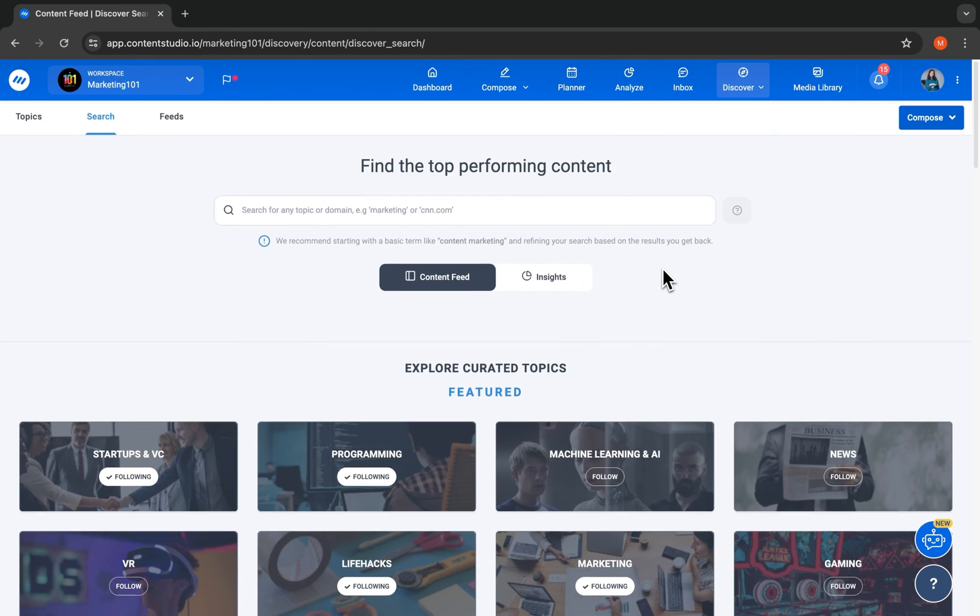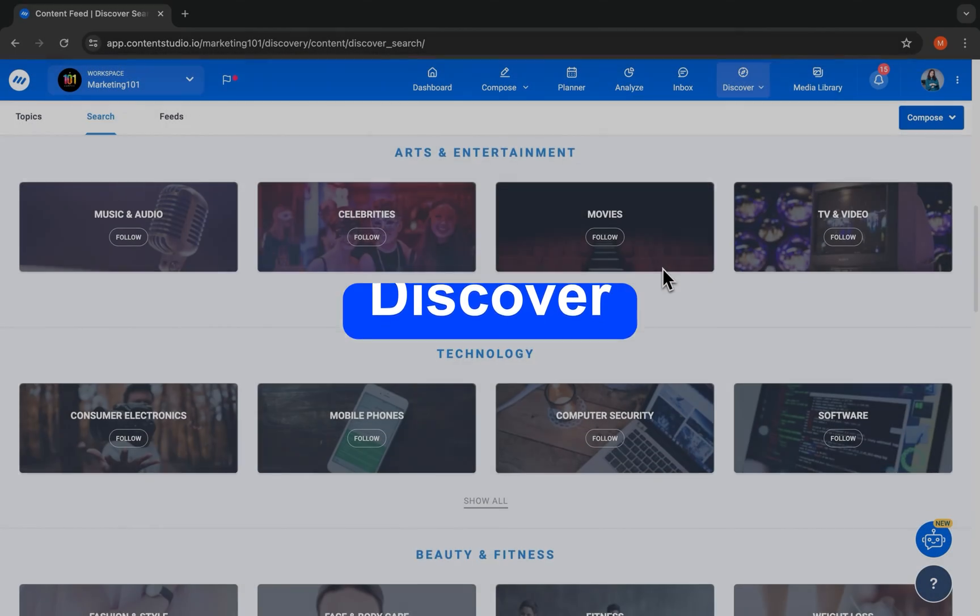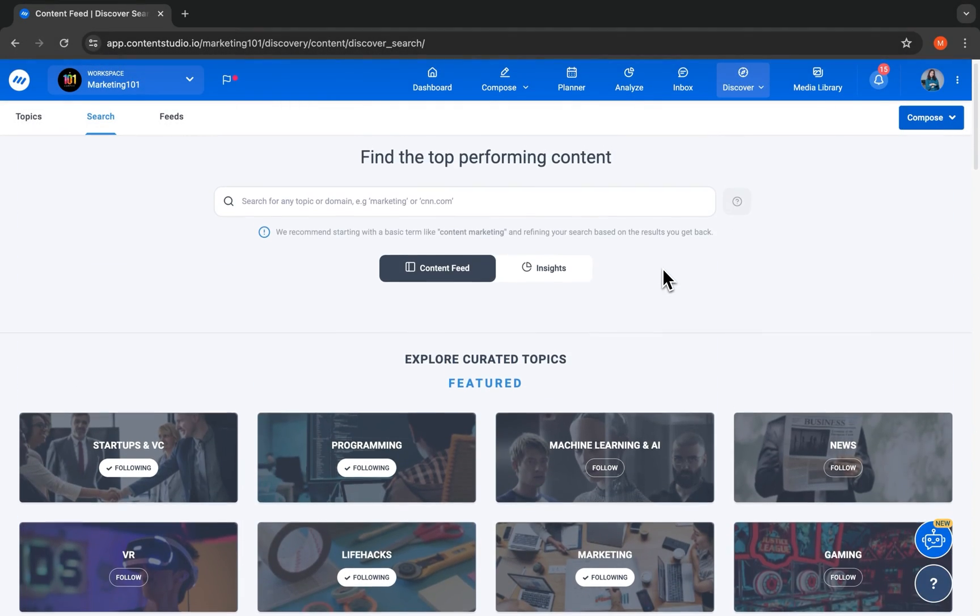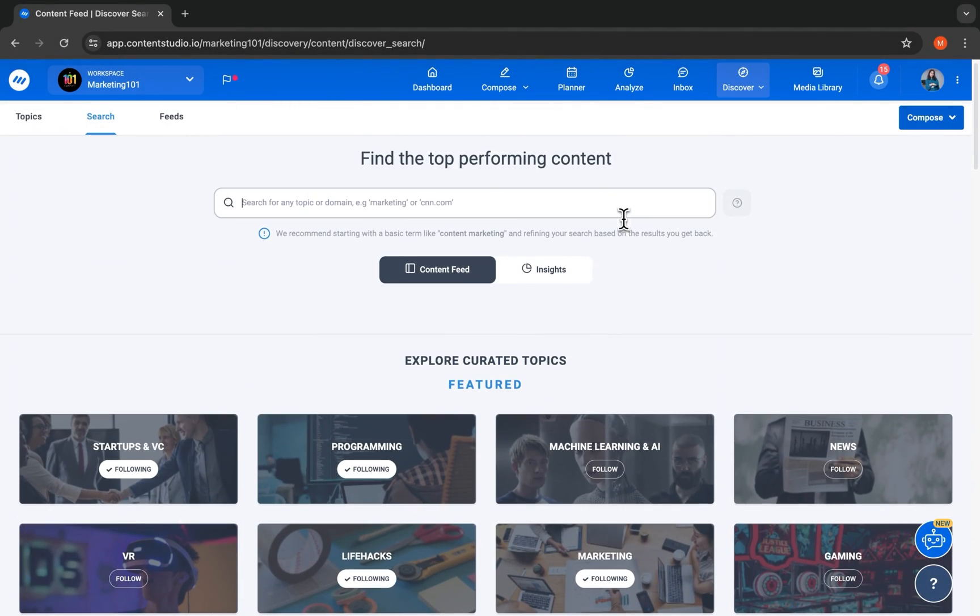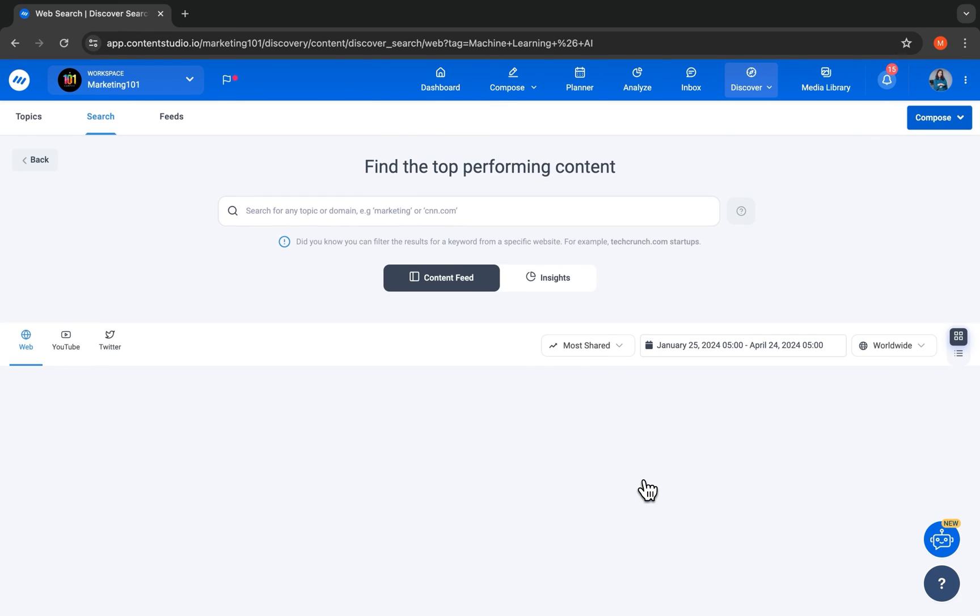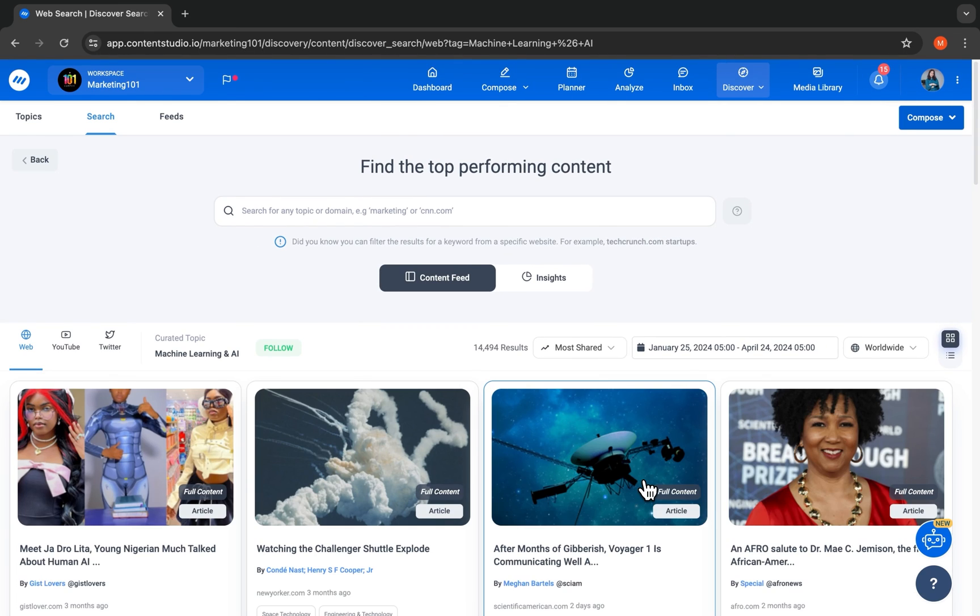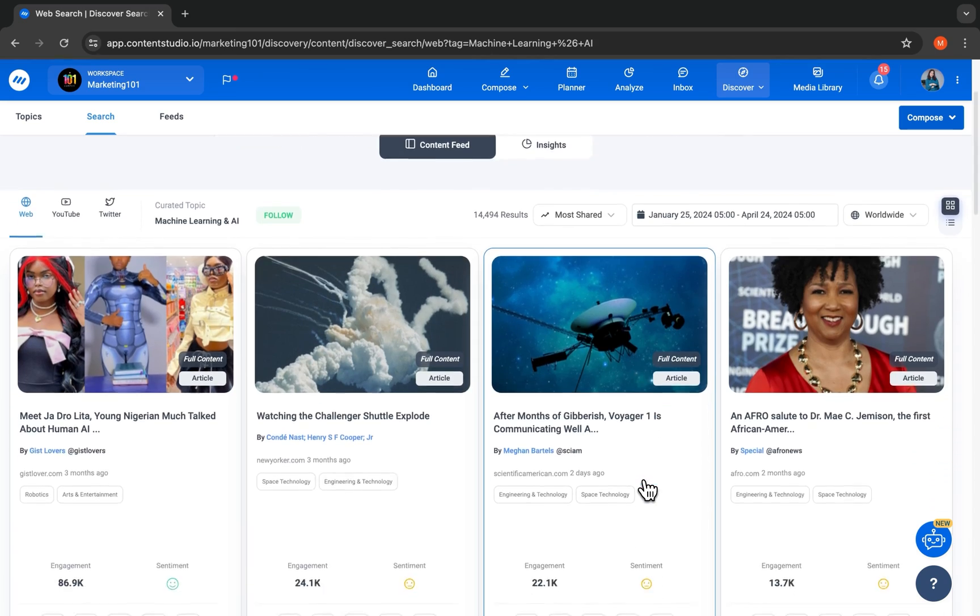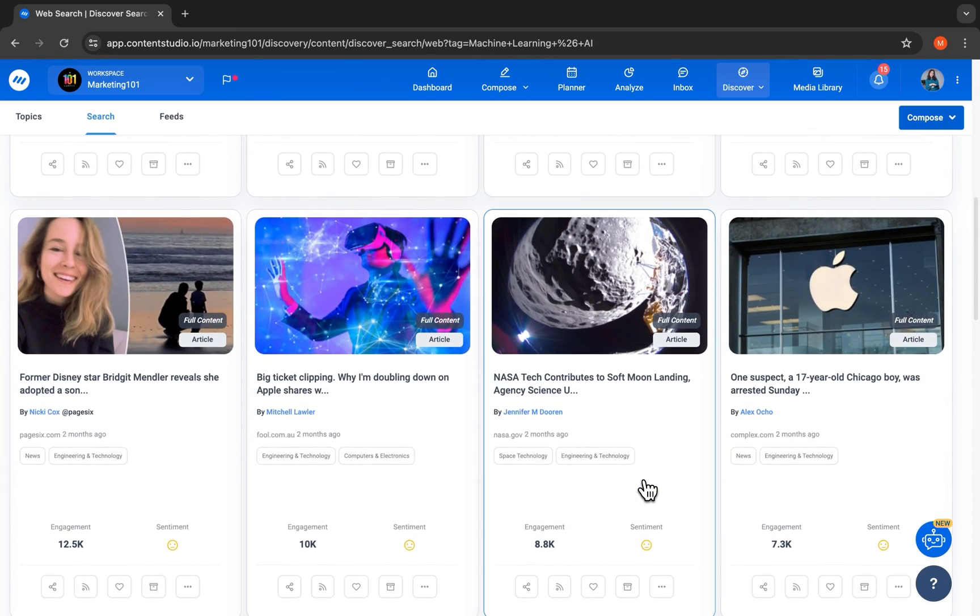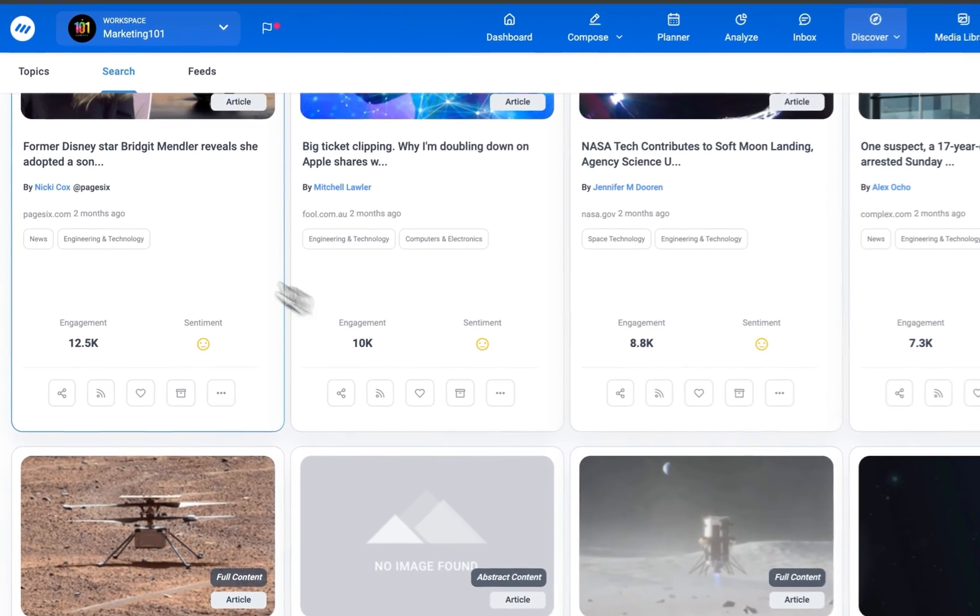If you're confused about what to post, our Discovery Engine helps you find and share the best content on social media. Search keywords to get results that people have liked and shared. Create a steady stream of high-performing trending content in your industry.